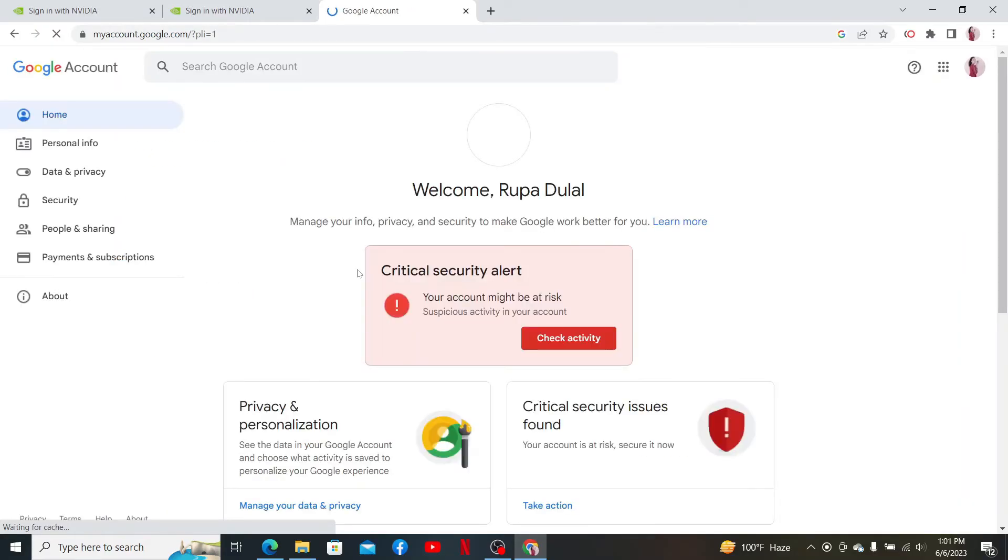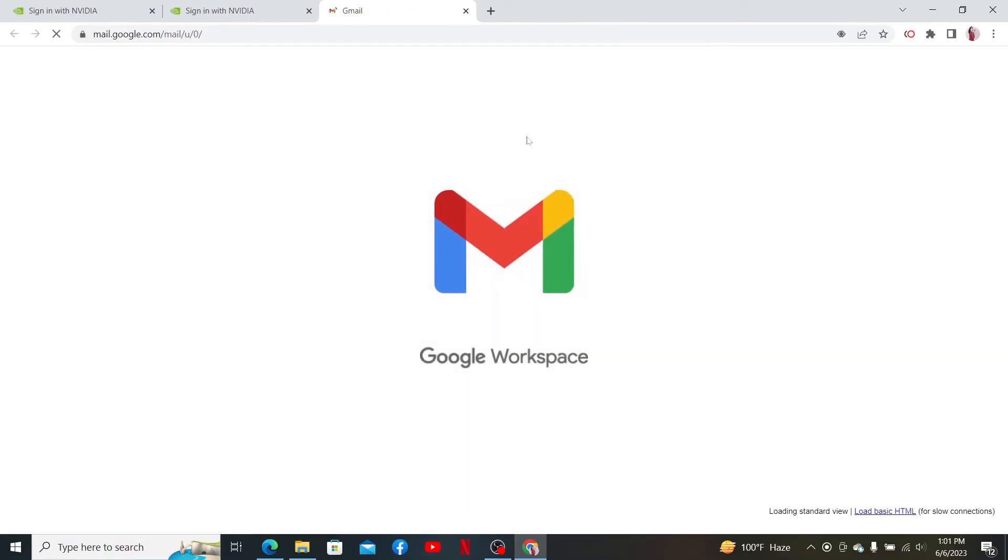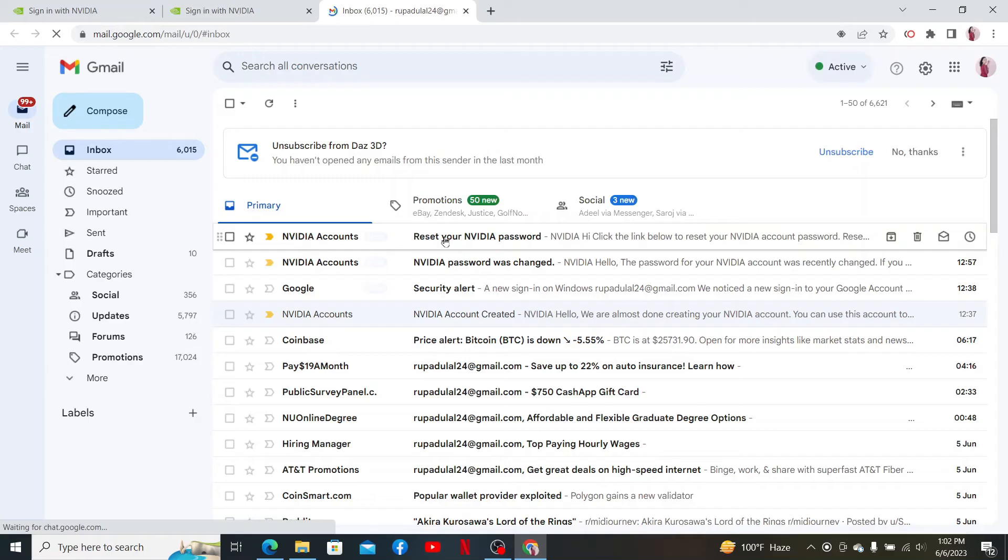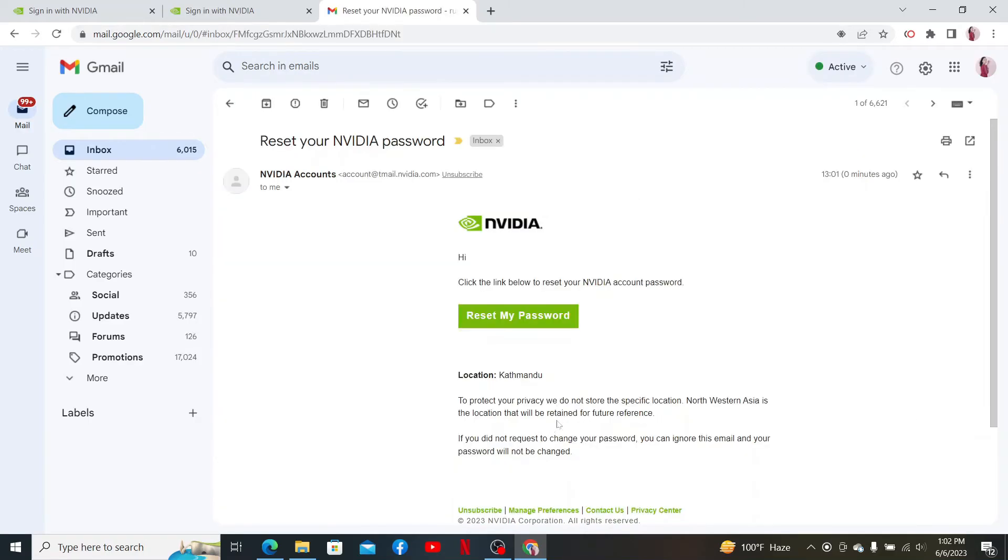Make sure to open up the same email inbox that you chose while registering to NVIDIA. After you are inside your email, click open the email received from NVIDIA. Now click Reset My Password.